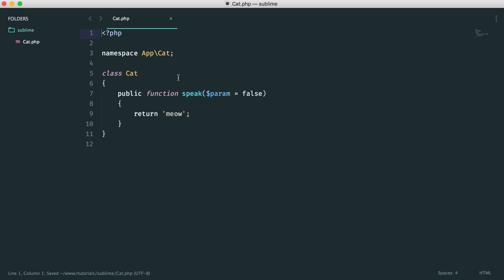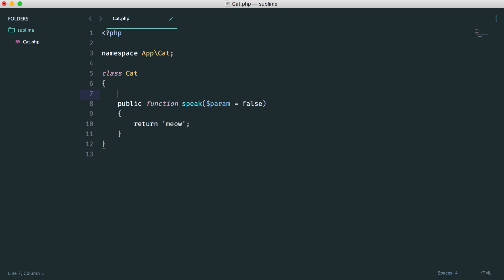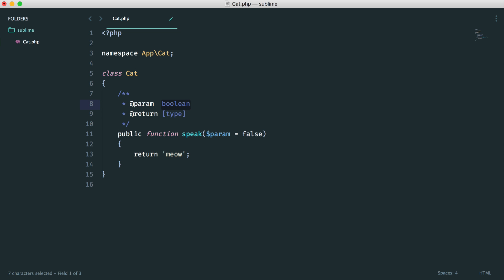Let's just open this file again. All I'm going to do is type a forward slash, two asterisks, and then hit Enter. You can see what that's done — it's not only generated my DocBlocks for me, but it's also kind of guessed what my parameter is. I have a parameter which is set to a default of false, and it knows that that's a Boolean.